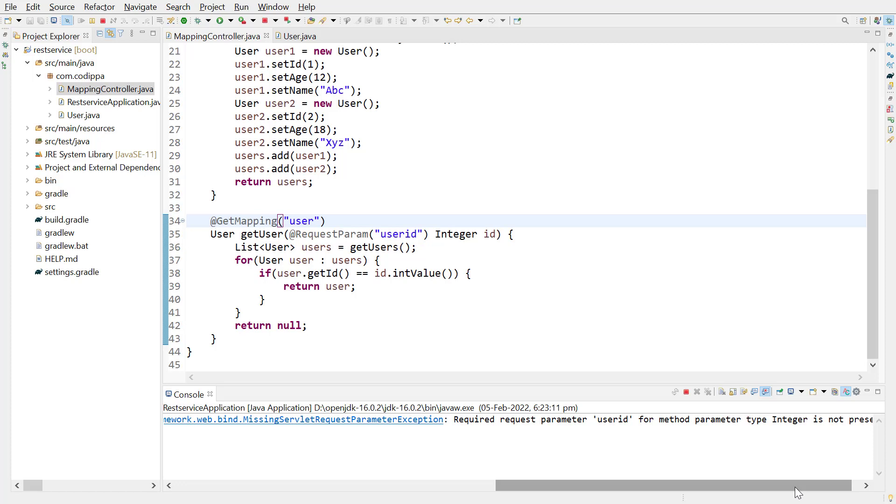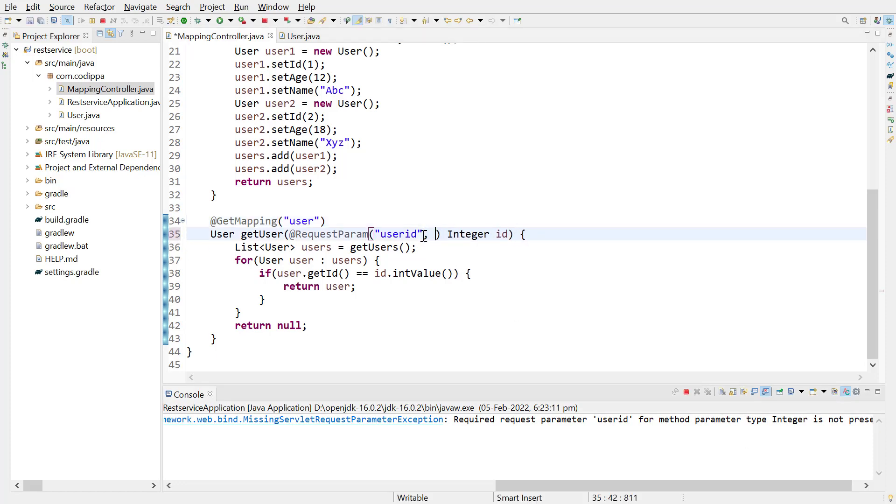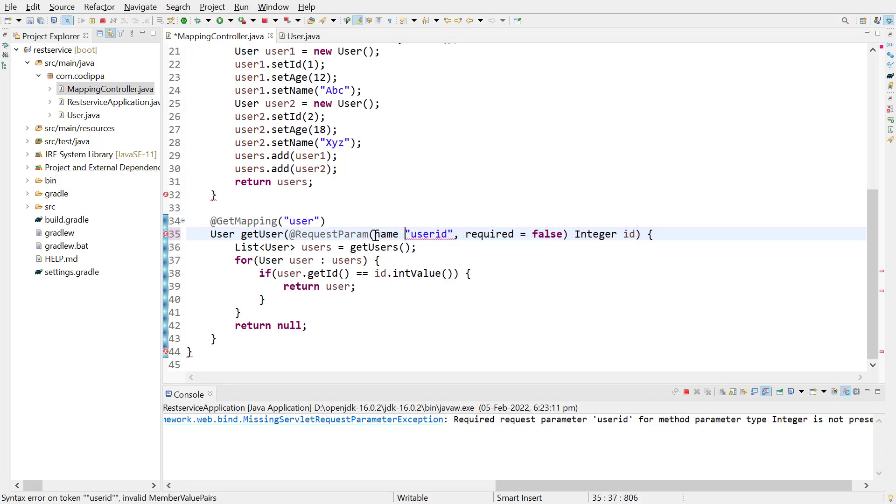To make the request parameter optional, provide a required attribute with request param and set it to false. With this change, we need to provide the name of request parameter using name attribute.